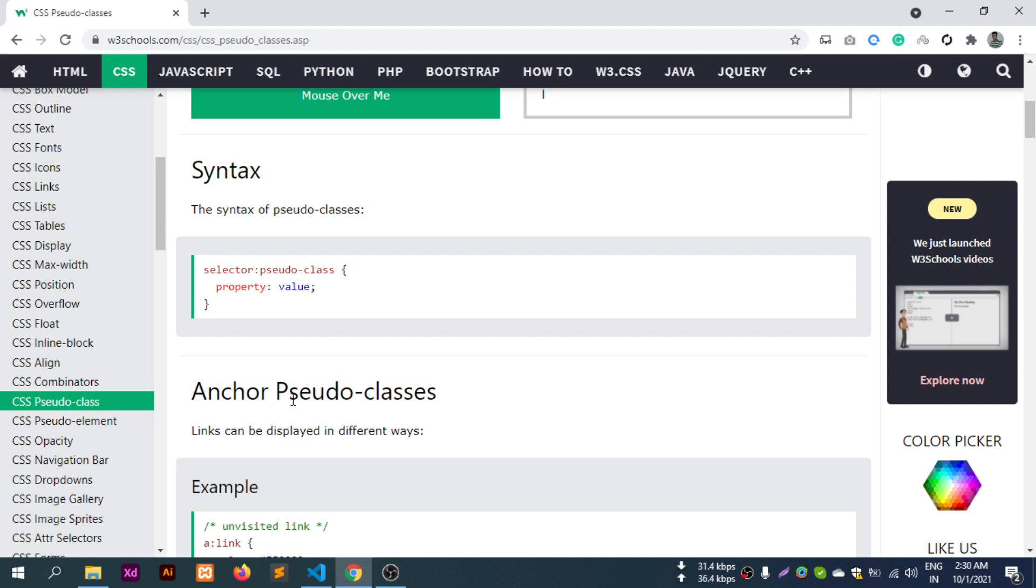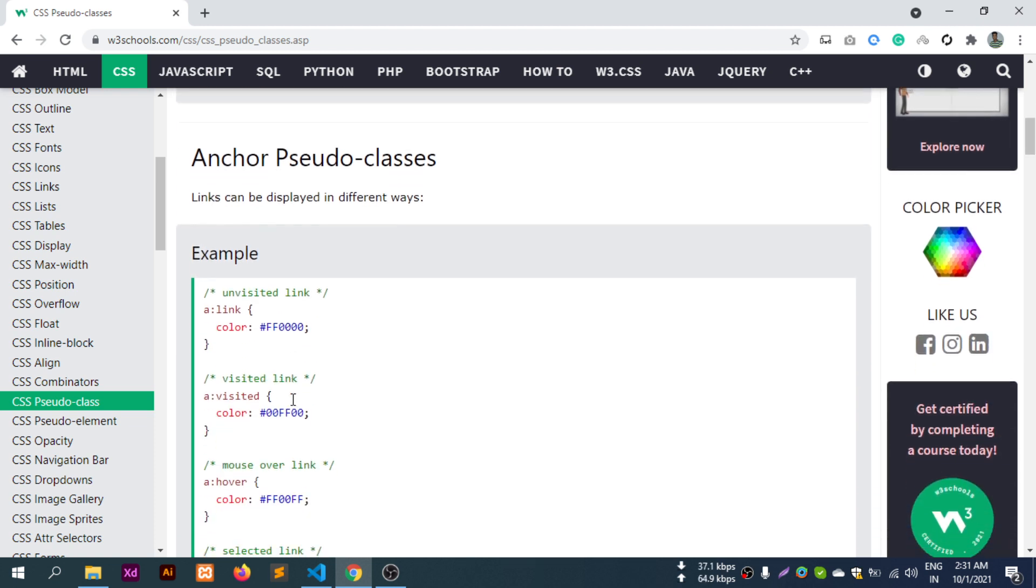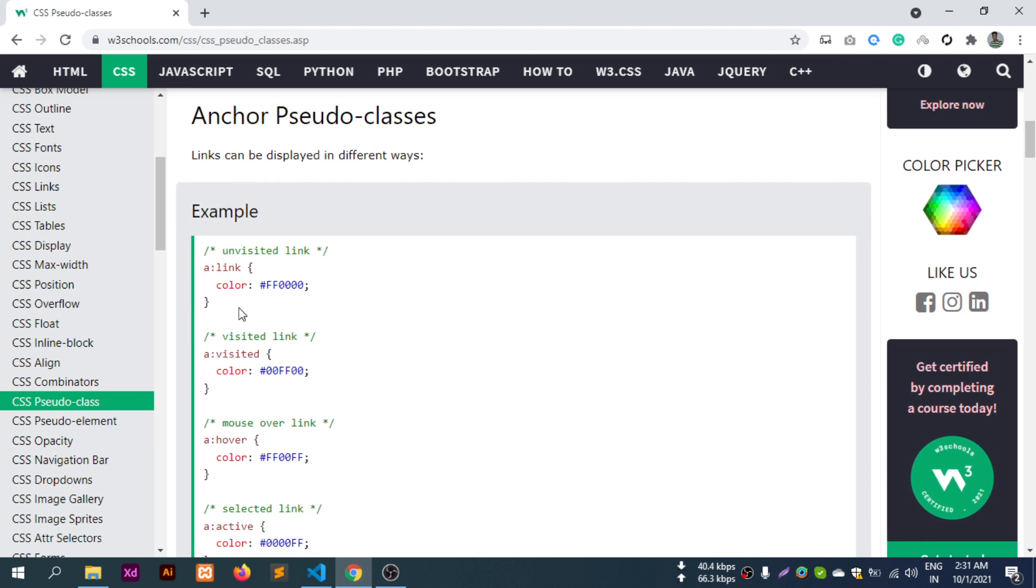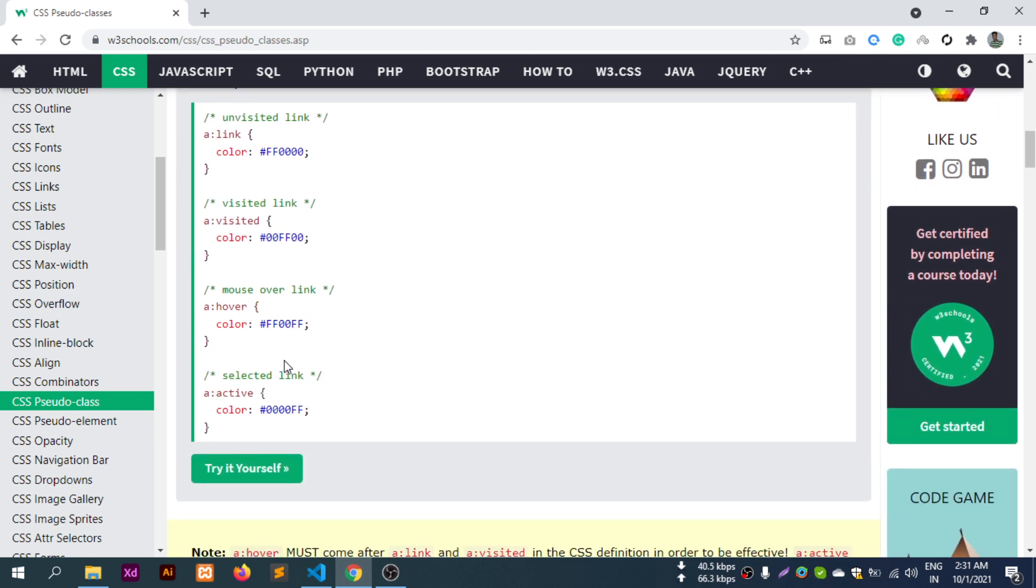Let me show you the syntax of pseudo-class. You have a selector - it could be a division, ID, or class. After the selector, you use a colon and then the pseudo-class. Examples include :link, :visited, :hover, and :active.